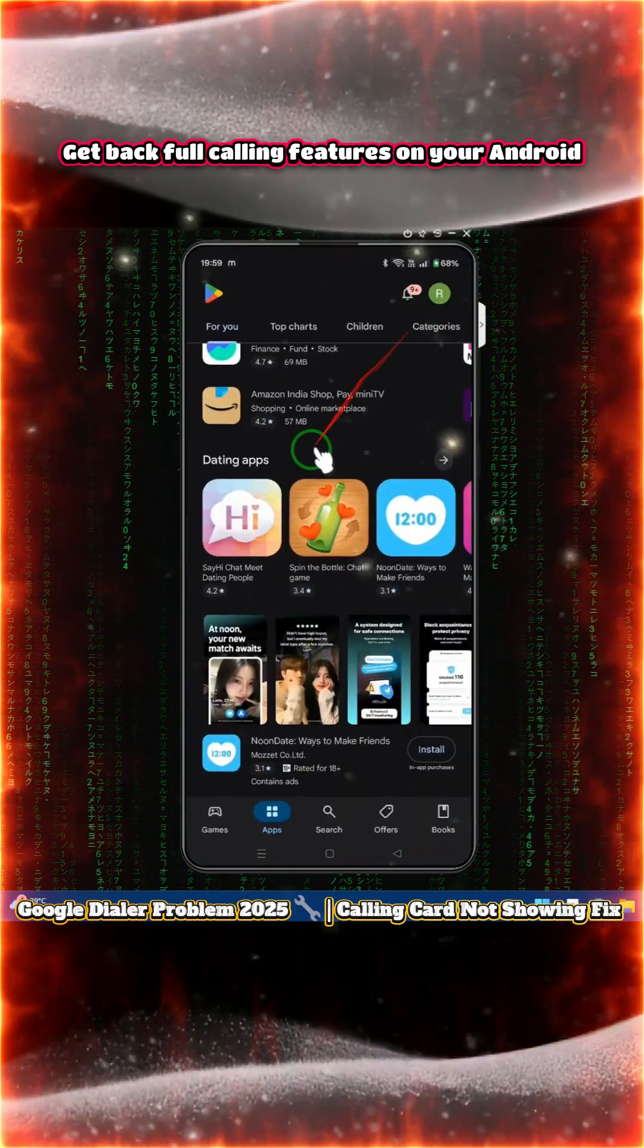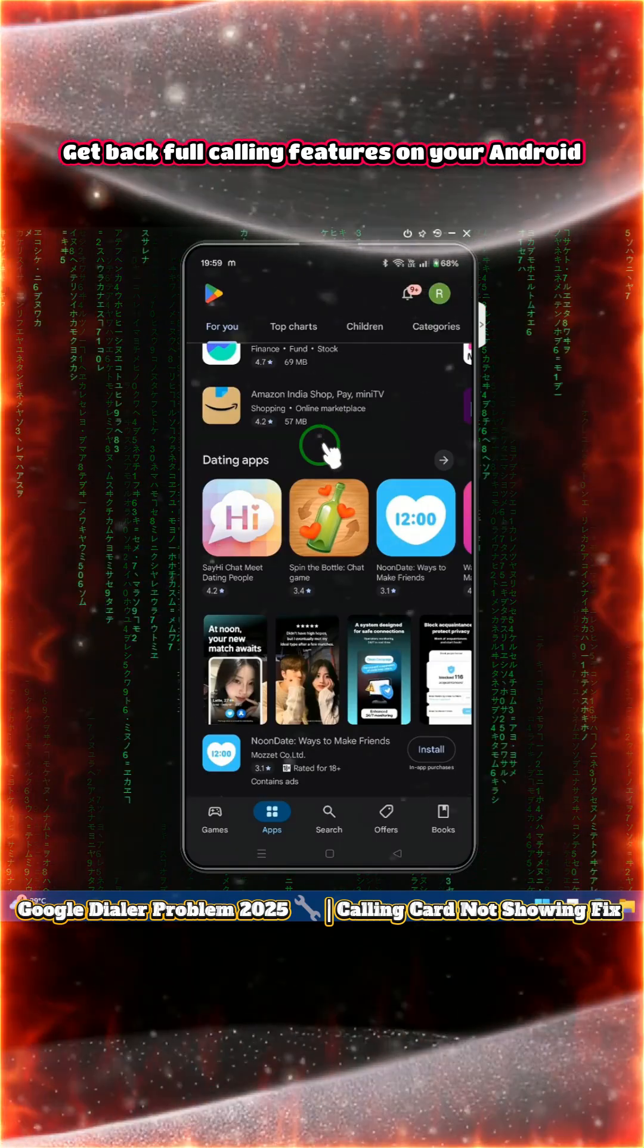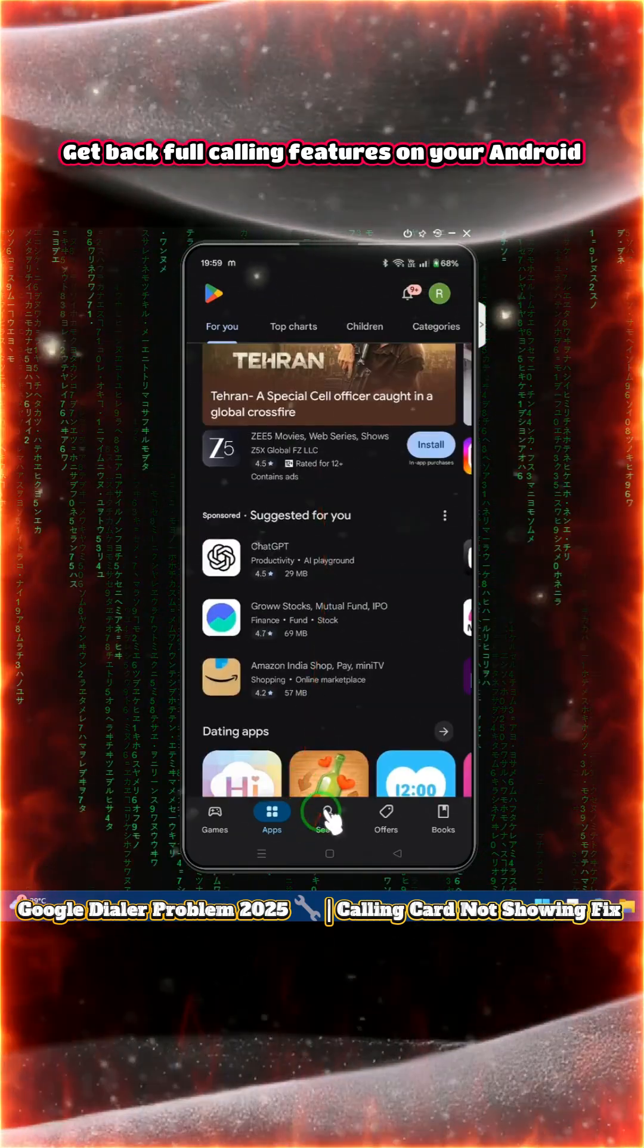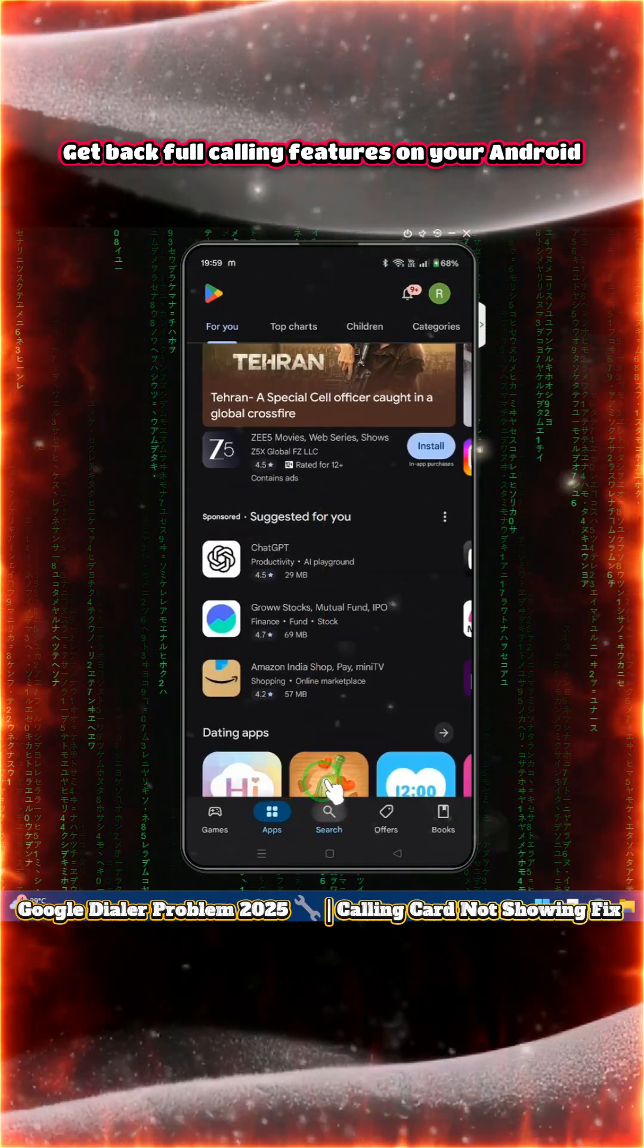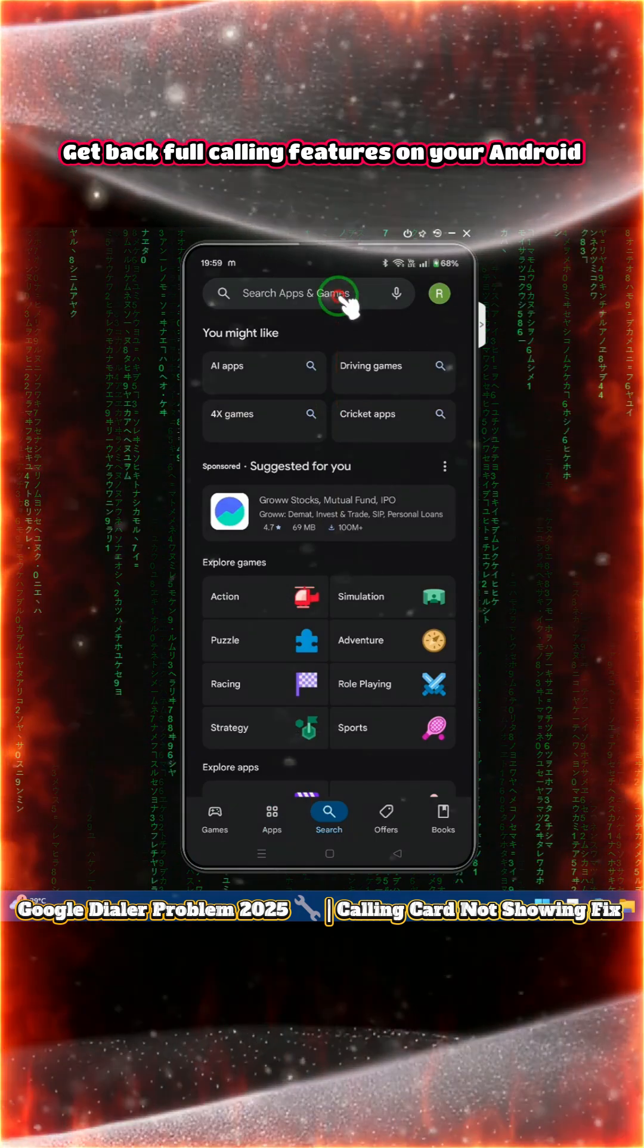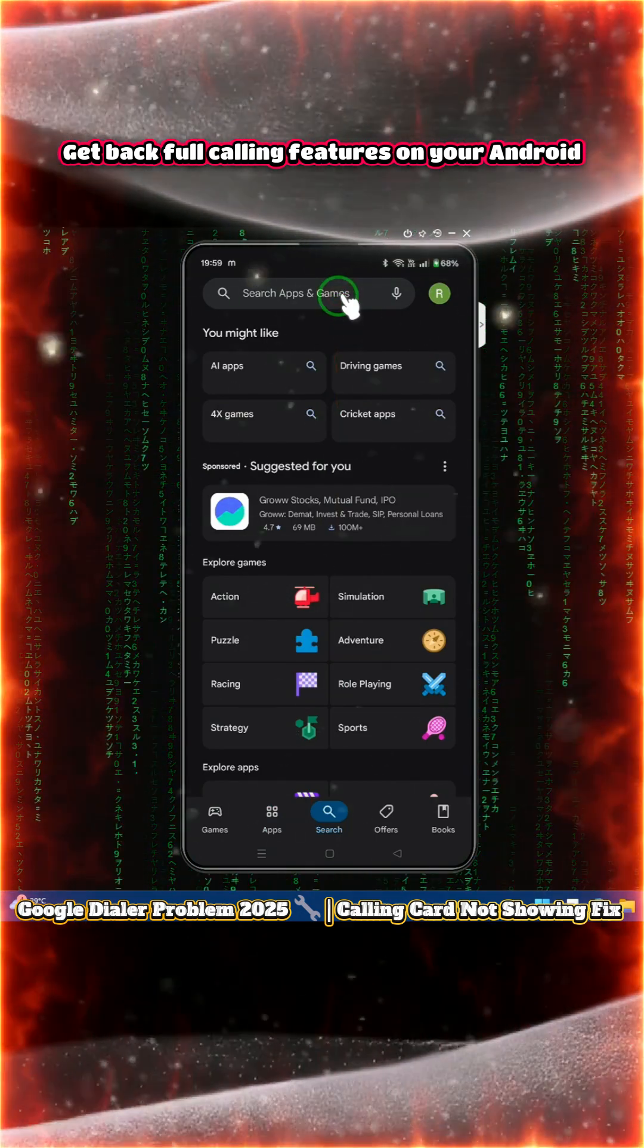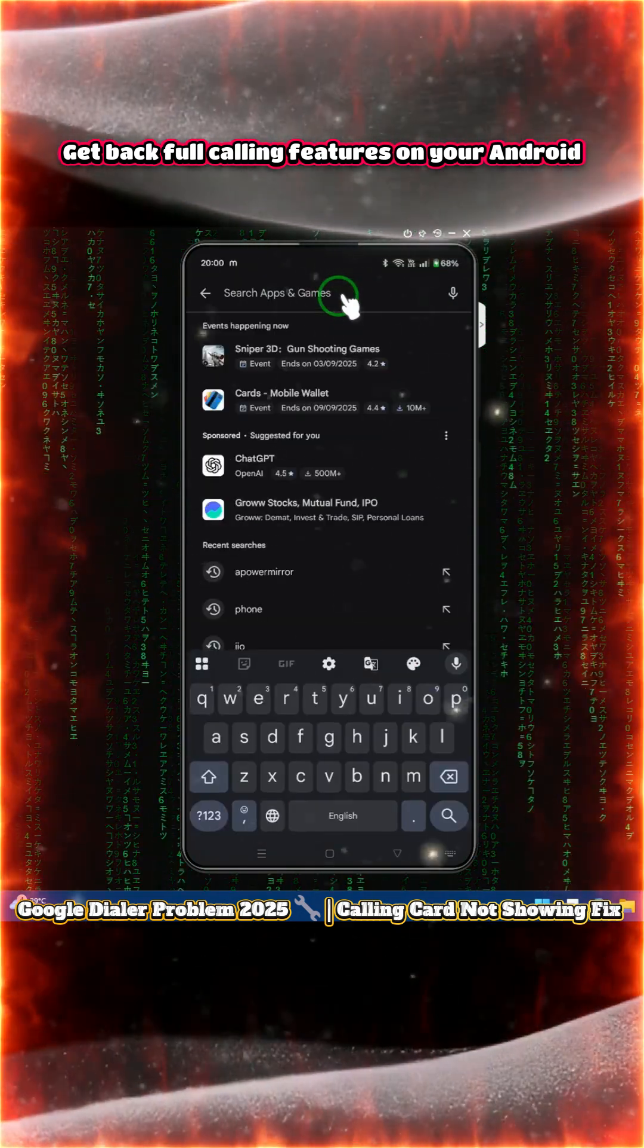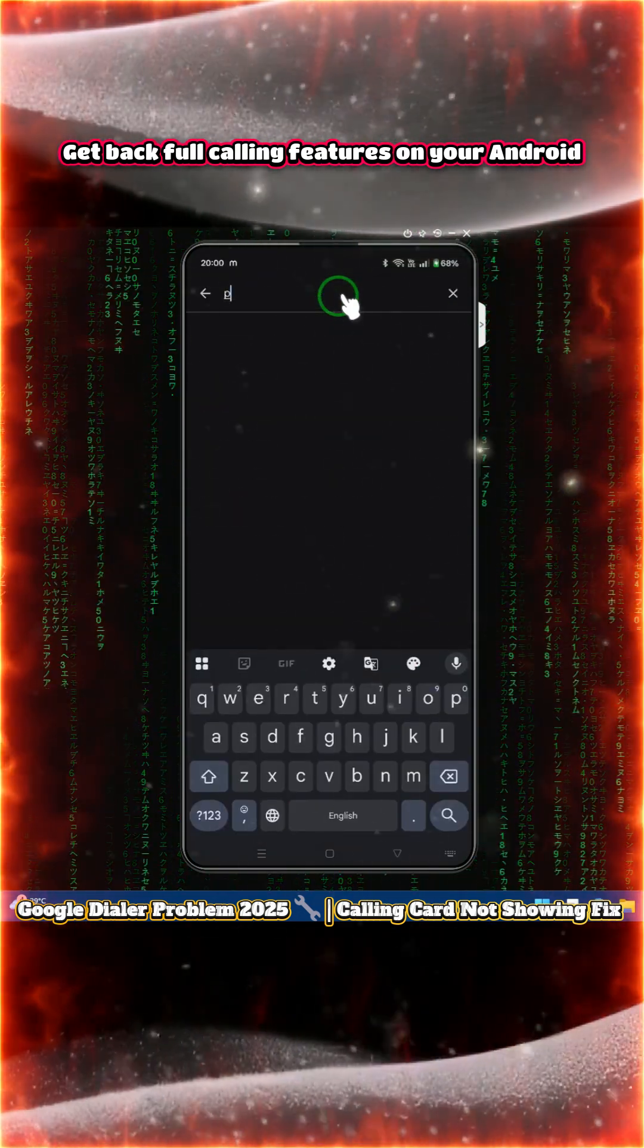In the Play Store, we'll come to the search bar and search for Phone by Google. Just tap on it.